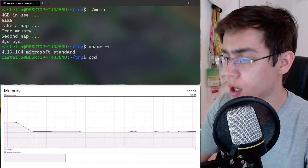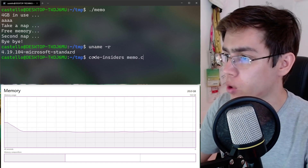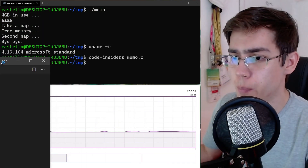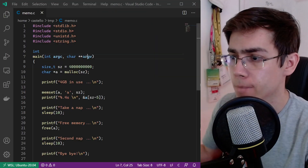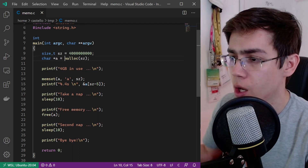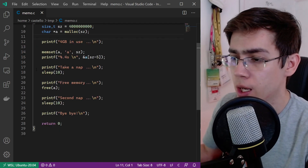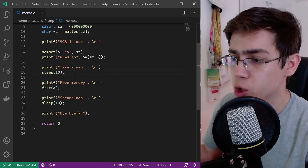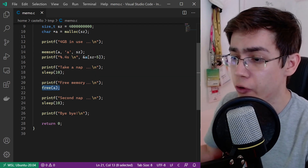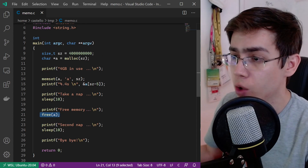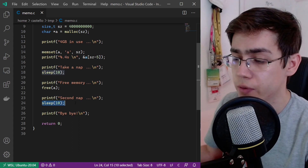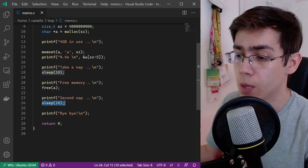Let me show the memo.c code from our memory program — it's a simple C program. We're allocating a char pointer with 4 gigabytes of memory, then sleeping for 10 seconds to observe the memory usage increase. After that we free the char pointer, then sleep another 10 seconds to observe the memory usage decrease. Very simple.